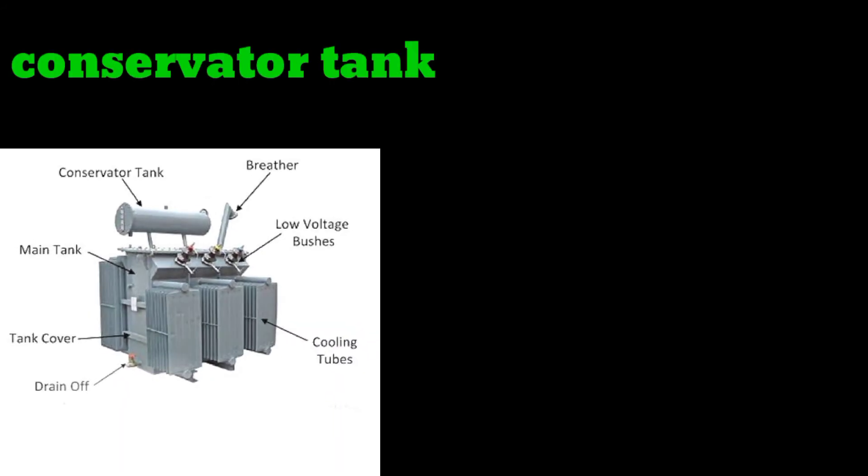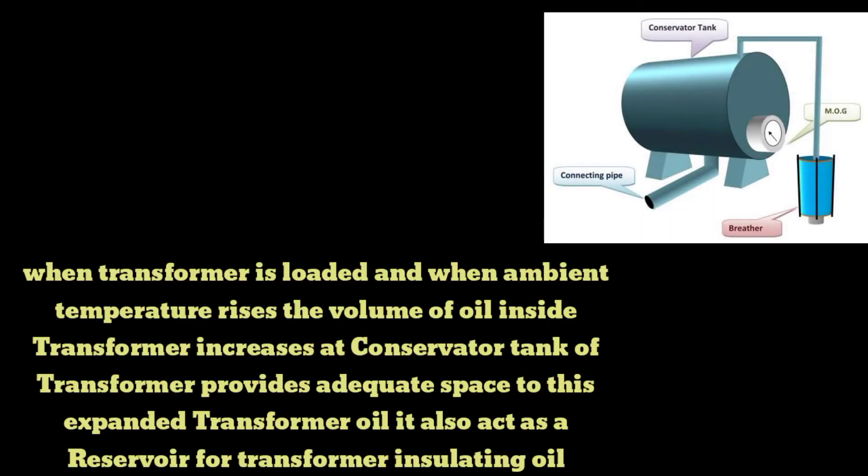The fifth part you can see is the conservator tank. Let's take it out and discuss its uses. When the transformer is loaded and when ambient temperature rises, the volume of oil inside the transformer increases.